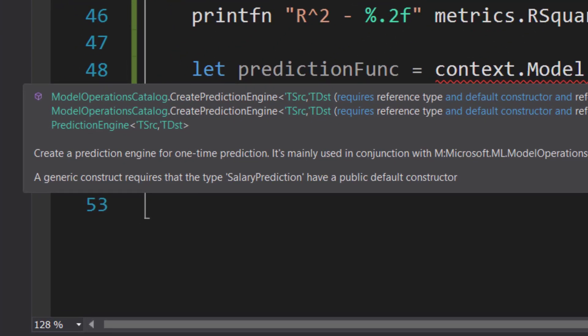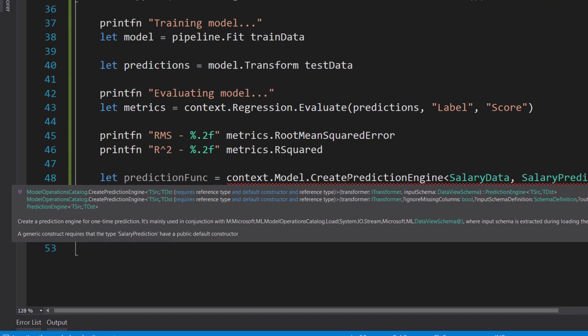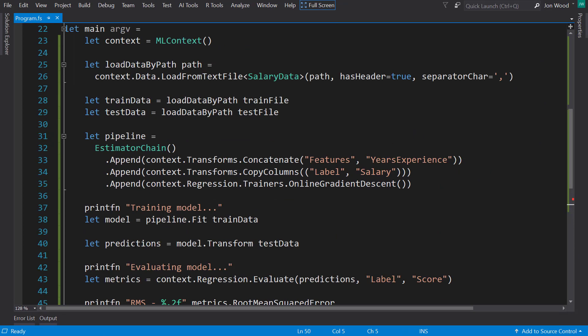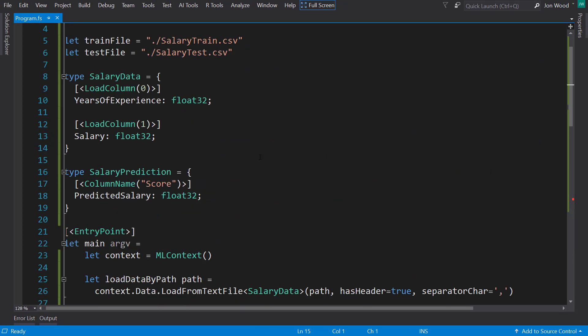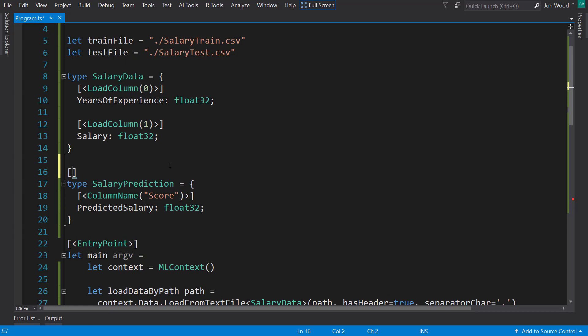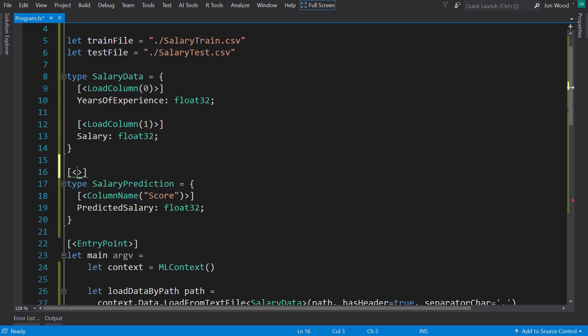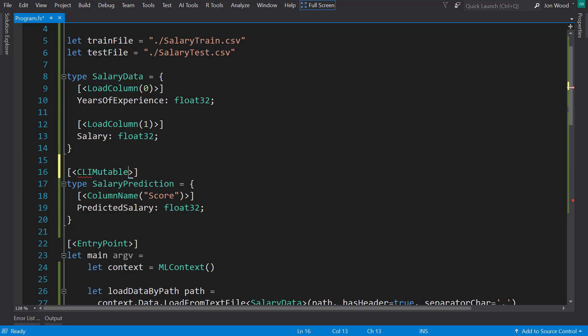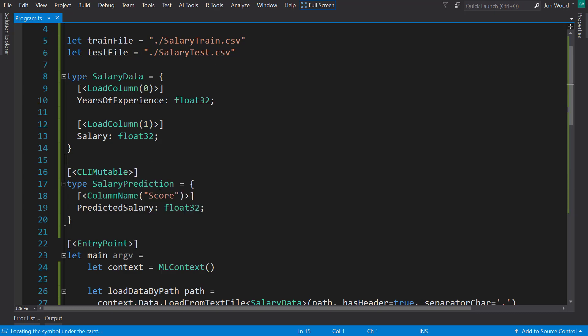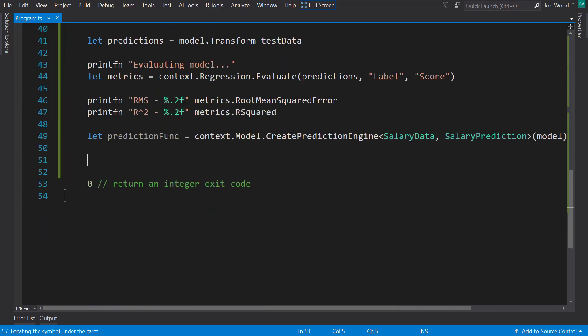So we'll put that here. You notice we get an error here. A generic construct requires that the SalaryPrediction type have a public default constructor. In order to fix that error, we have to give the SalaryPrediction an attribute, and that attribute is called CLIMutable. That just gives it that default constructor that the error was talking about. So we have our prediction function.